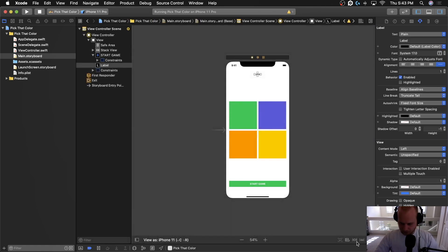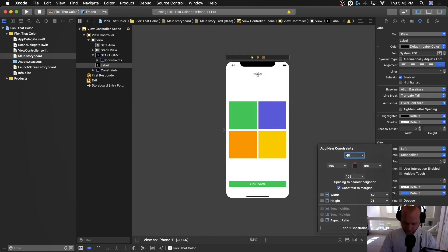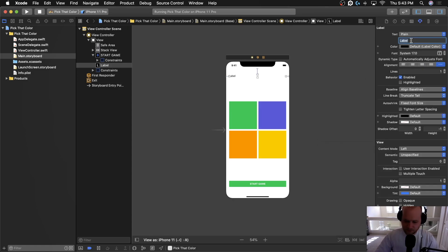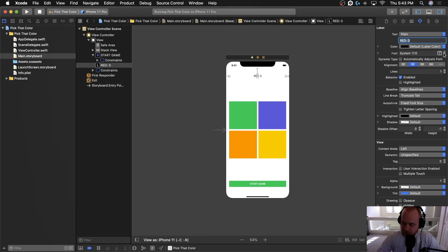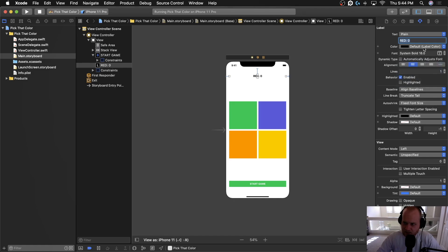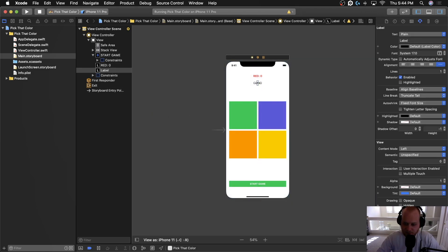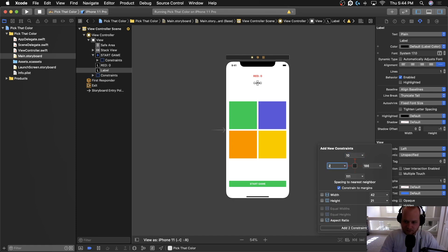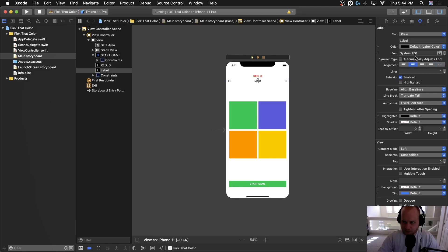Let's close the assistant editor and add the first label. I'm going to make this 40 pixels from the top, 20 from the left, and 20 from the right. Let's add those three constraints. This is going to say 'Red' — and for a placeholder let's just put a zero so we can see what it looks like. Let's align that centered, make it bold, 18 point font, and make it red. Then for the second label, let's make this 10 from the top — which would be from that red label since it's sitting under it — 20 from the left, 20 from the right. Let's also center that.